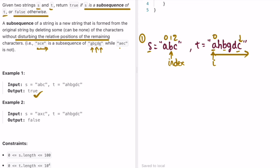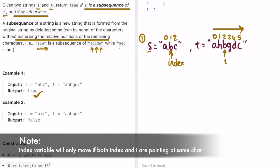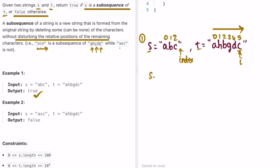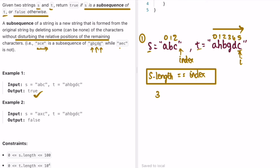Walking through example one: since a equals a, we increment index. Then we check subsequent characters — if they're not the same we only increment i, if they are the same we increment both i and index. We continue until we reach the end of the for loop on string t. At that point, the length of string s is three and index is also pointing at position three, so the condition passes.